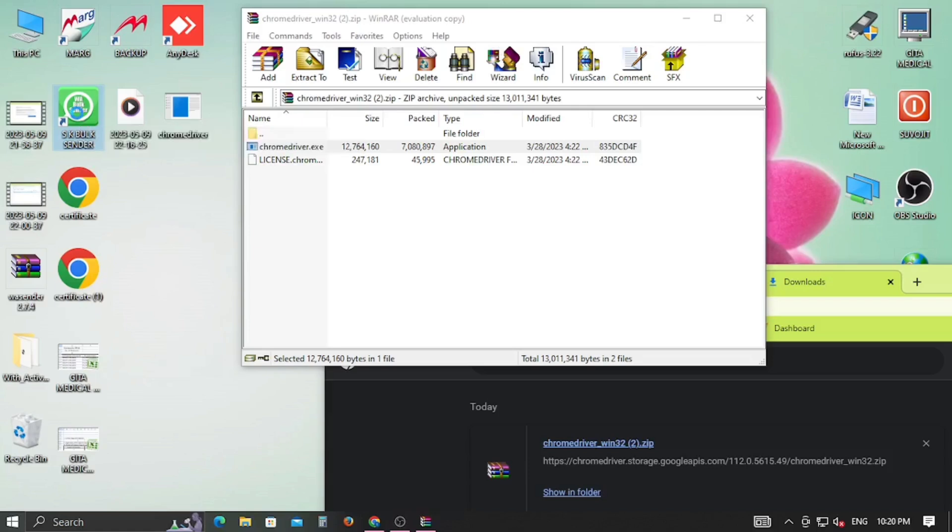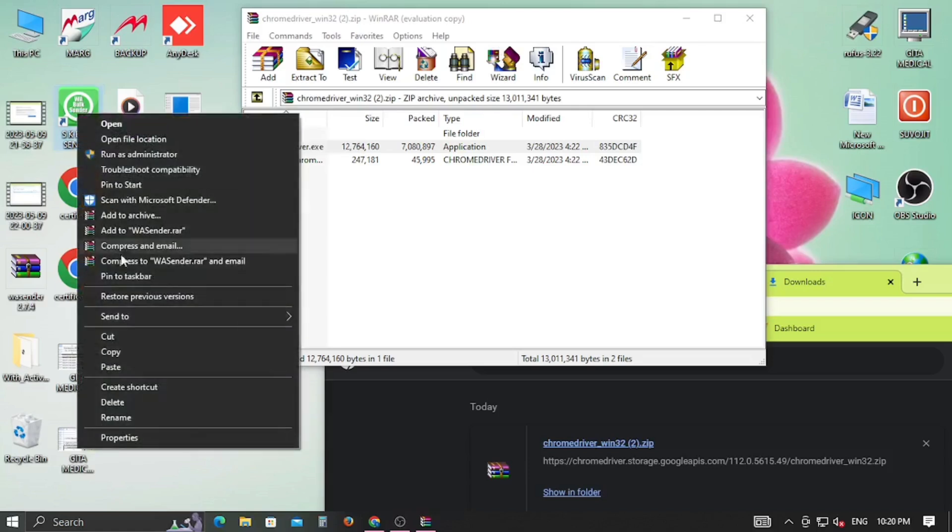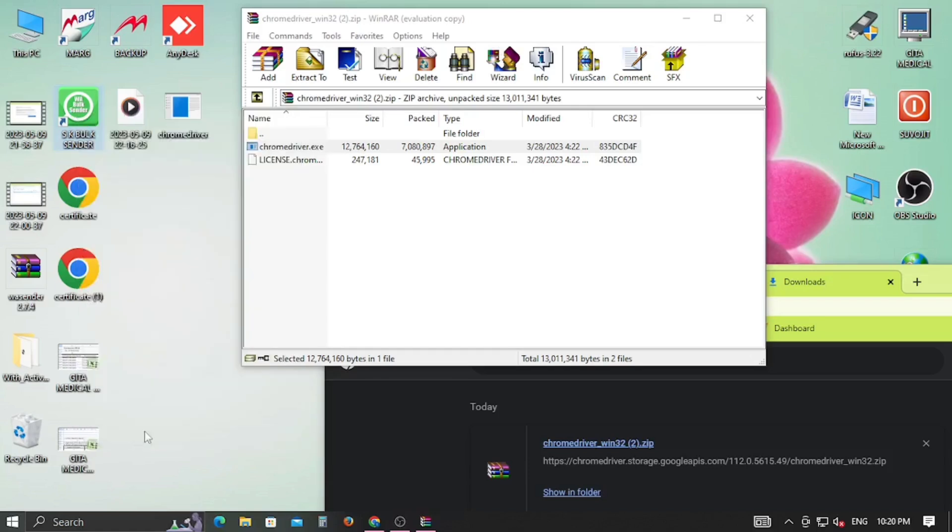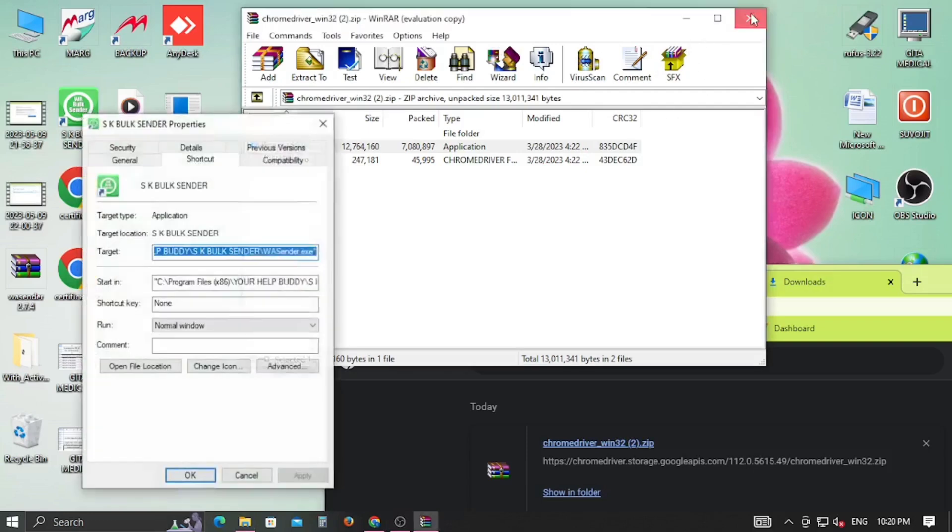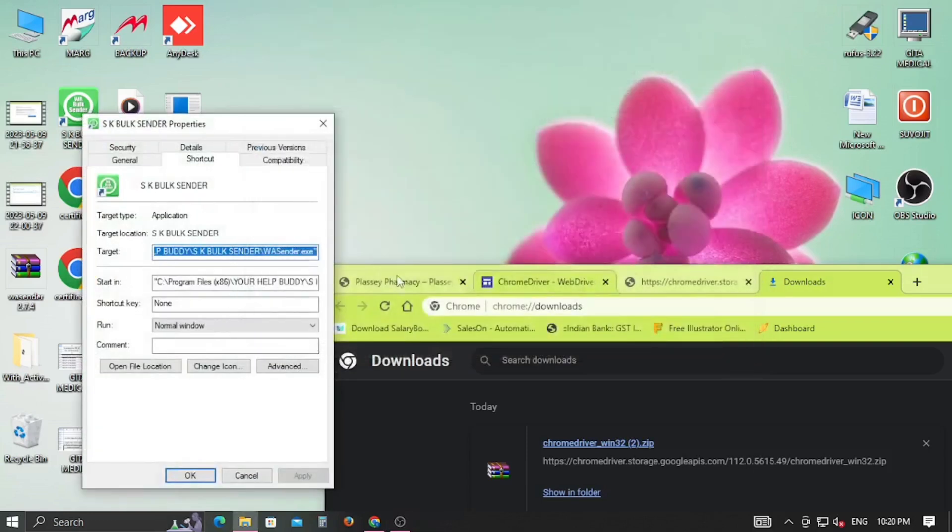Now right-click on the WhatsApp sender icon and follow the file location where you have to paste the downloaded Chrome driver into the main directory and into the Chrome driver folder.